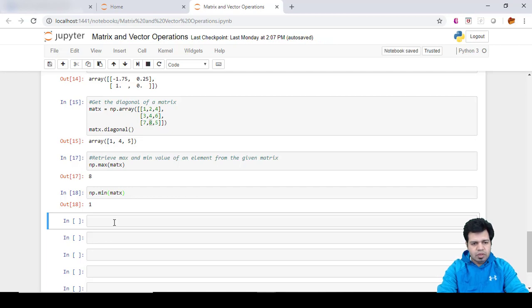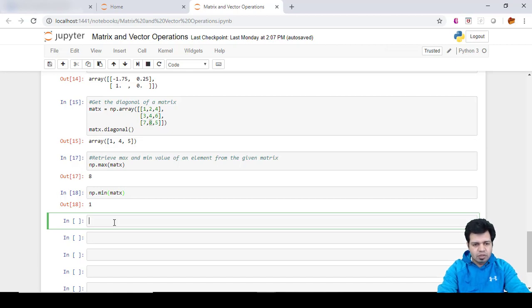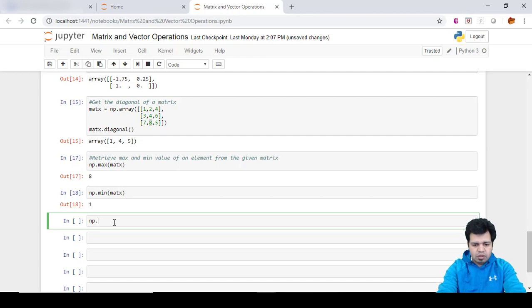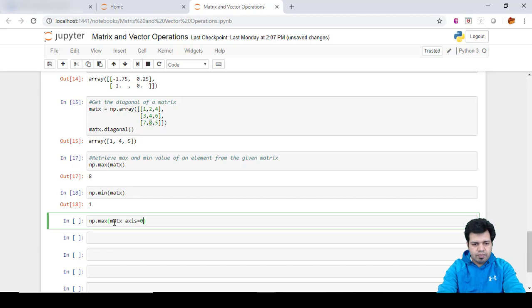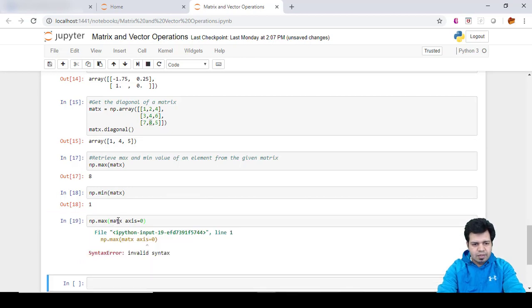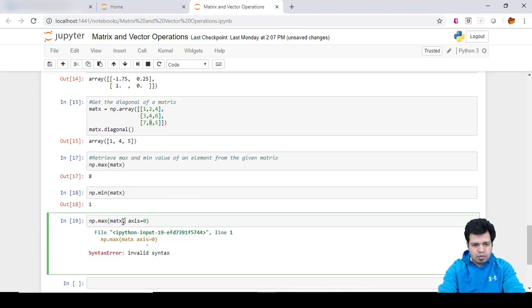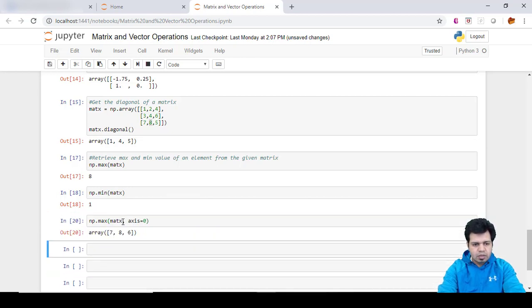And if you want to retrieve the maximum value, the maximum element by column, then we can do it by np.max and then MatX, name of the matrix, and then axis equals zero. So you can see here.